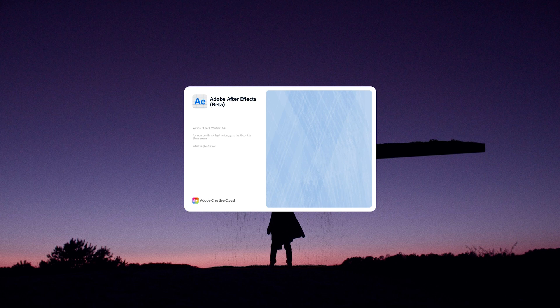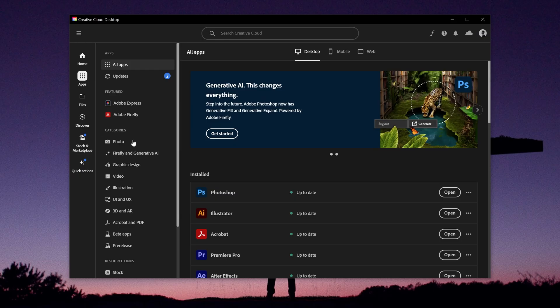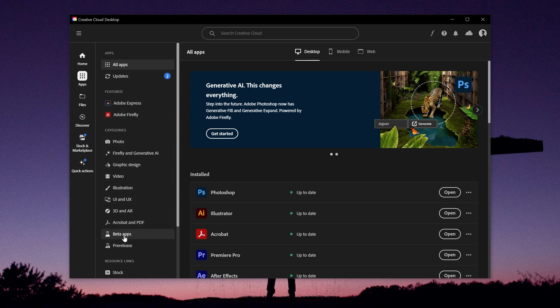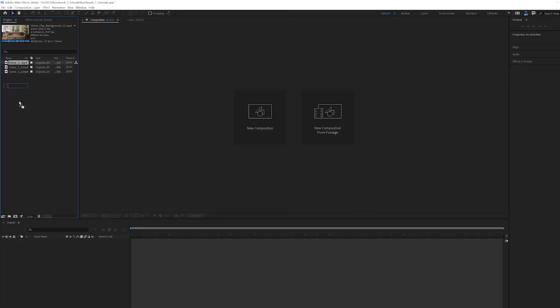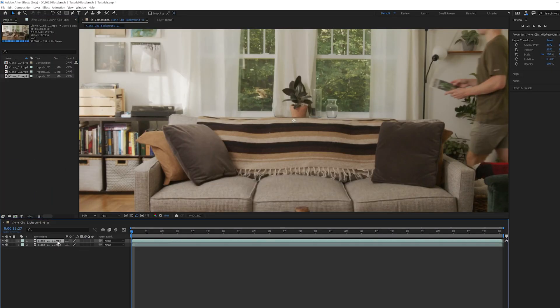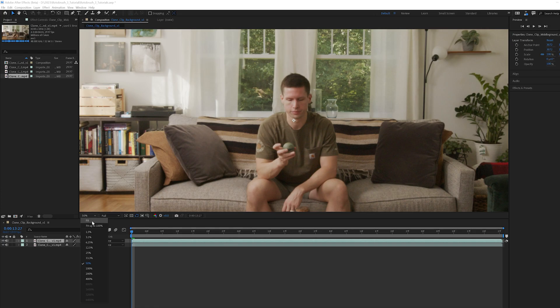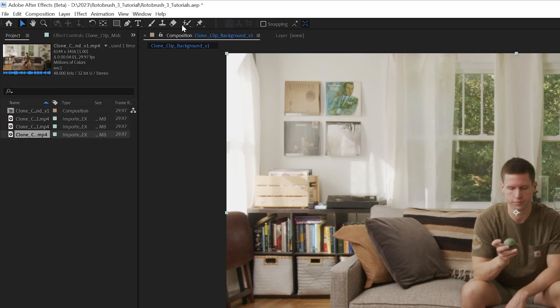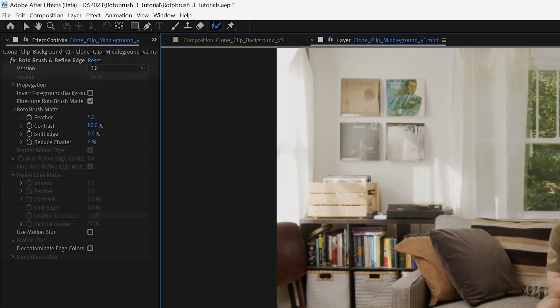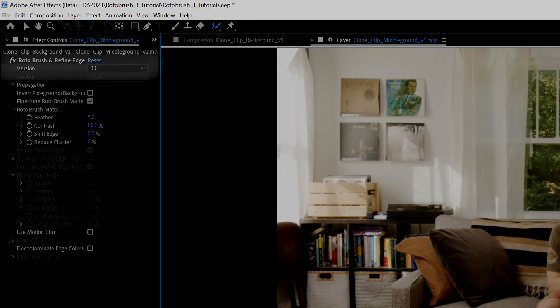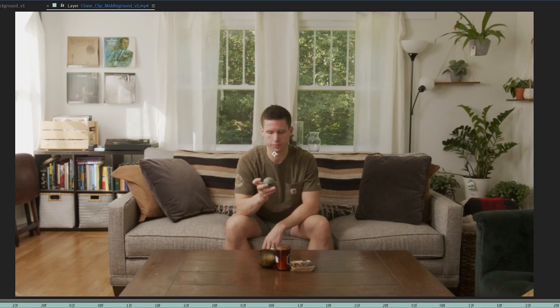Now for After Effects. In order to use Rotobrush 3, I'm using the beta version available on the Creative Cloud under Beta Apps. I imported all of the clips and dragged my middle ground clip onto the timeline. I grabbed my Rotobrush tool, double clicked my clip to enter Rotobrush mode, and made sure 3.0 was selected.